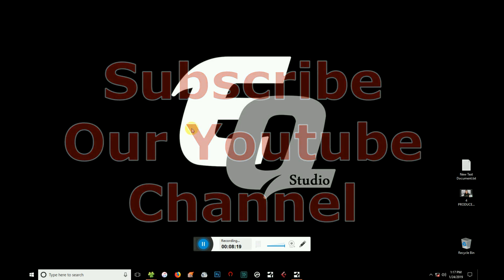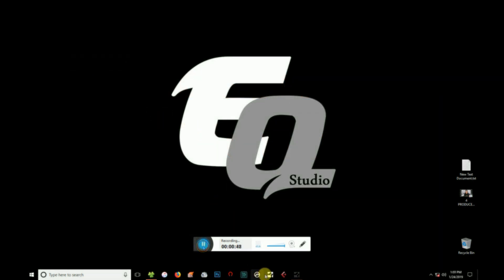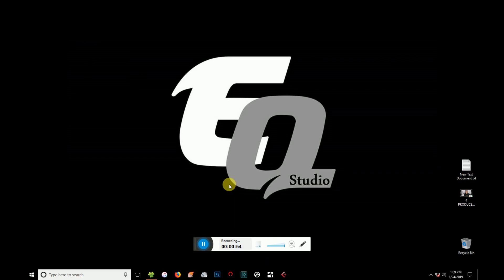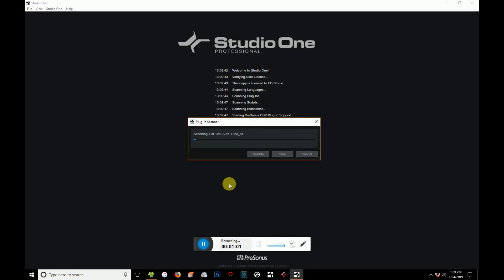Let's get started. Let's open the software. Let's download the 64-bit.